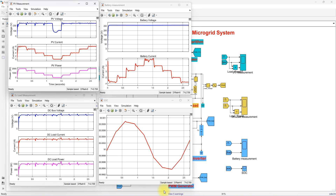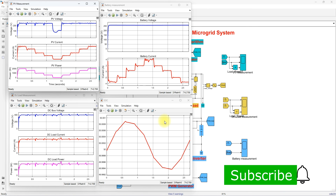This is the working of the solar PV battery DC microgrid with the Fuzzy MPPT algorithm. By means of the Fuzzy MPPT algorithm, the maximum power from the PV is extracted effectively. By means of the voltage control method in the bidirectional converter, the DC bus voltage is maintained constant and the power balance is maintained in the system. Thanks for watching our videos. Kindly subscribe to our channel and click the bell icon for notifications about upcoming videos. Thank you. Bye-bye.